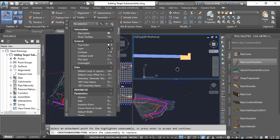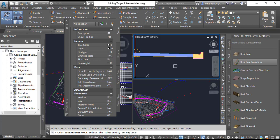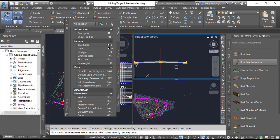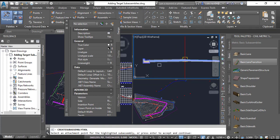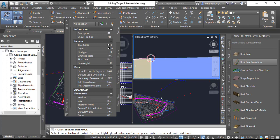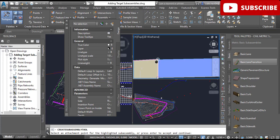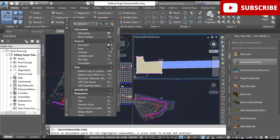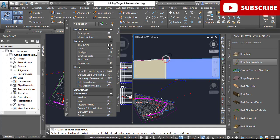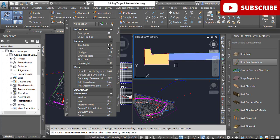Step 5: Repeat the previous two steps for the left lane sub-assembly. Select left lane and go to the left curb gutter sub-assembly and select the point on the right side of the curb gutter point.